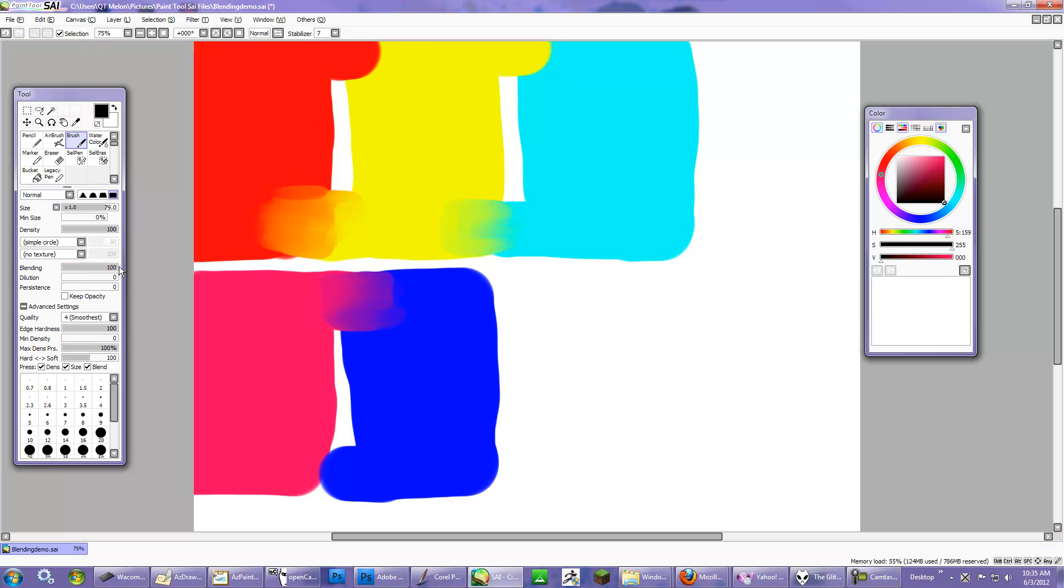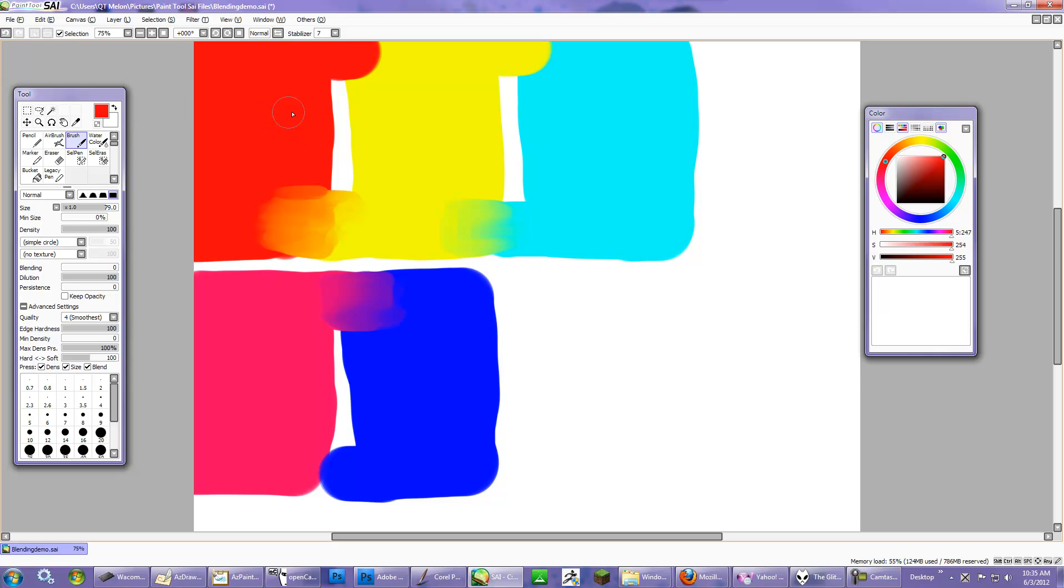So the next slider, which I'll turn the blending down, and go to Dilution. Dilution is how quickly a color dissolves into the next, and it's also dependent upon whether or not you have selected a certain color.